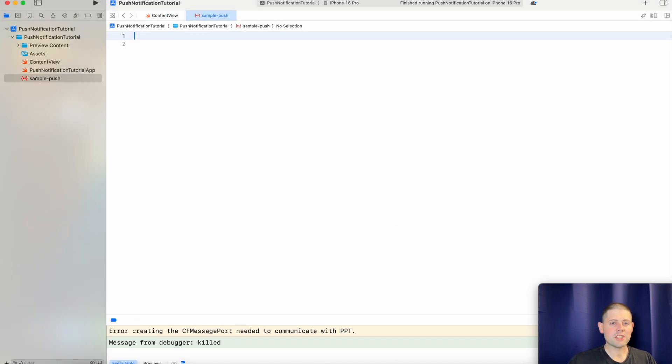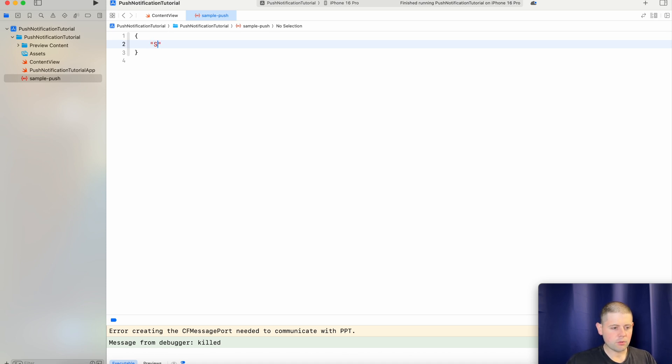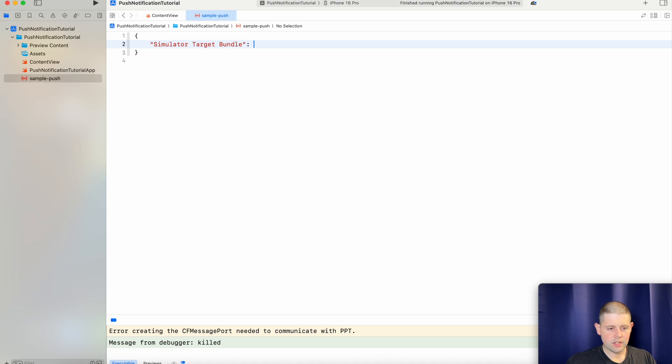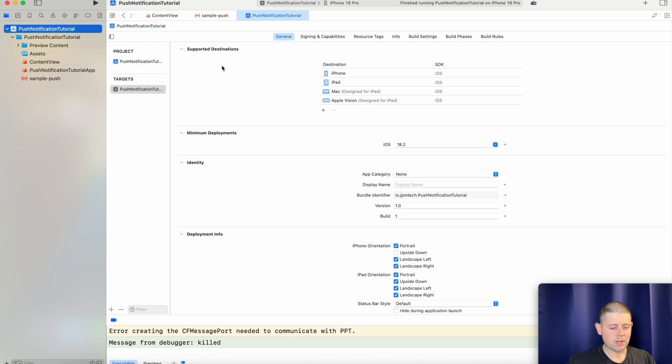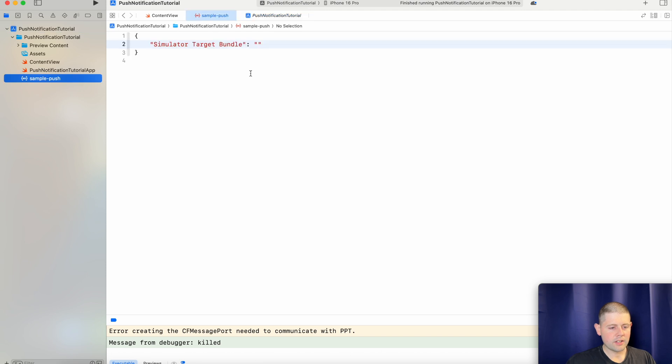Now this file takes a plain JSON object. I'll add the link in the description so that you can learn more about how to build this out yourself and if you want to customize it we can do that too. But for now we'll just add a simulator target bundle and then our bundle ID will go here. And to get our bundle ID we go back to our main project. We go over here to our signing capabilities and we can copy this line right here with our bundle identifier and then bring it back and paste it into here.